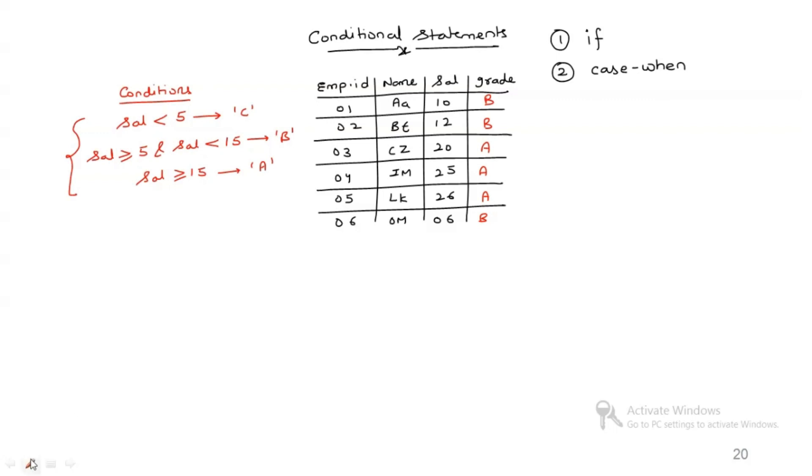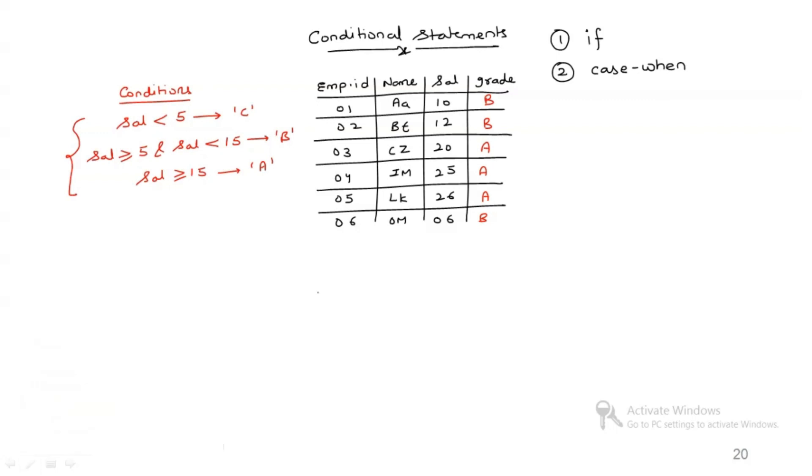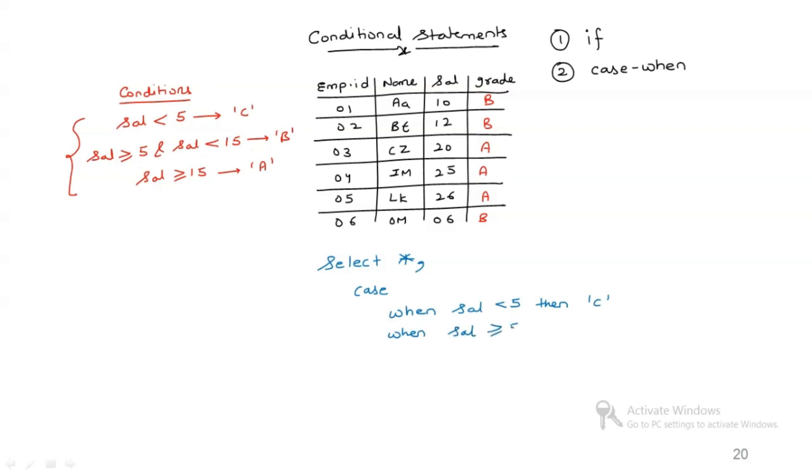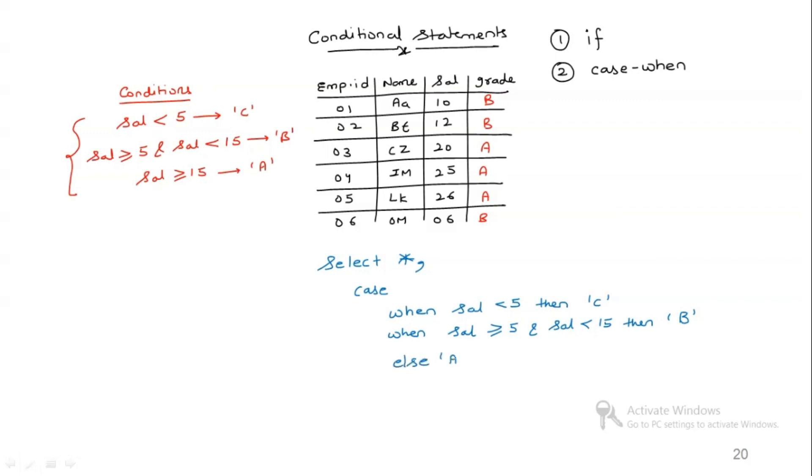So how can we generate results like this in SQL? It's very simple. We use what is known as case when. Select star, so I need all the columns and the rows. Then case when salary is less than 5, then I need C. When salary is greater than or equal to 5 and salary is less than 15, then I need B. When salary is, or maybe we can also write else because we do not have any other condition post this. So else I need A, end as grade from the table employee.